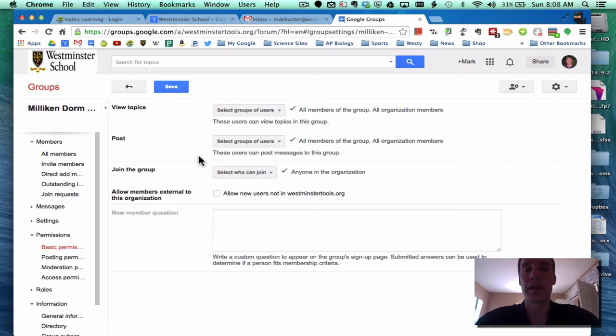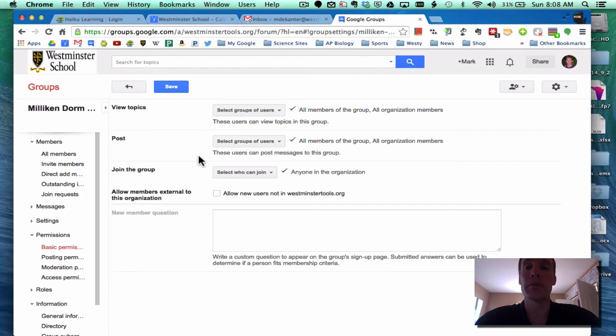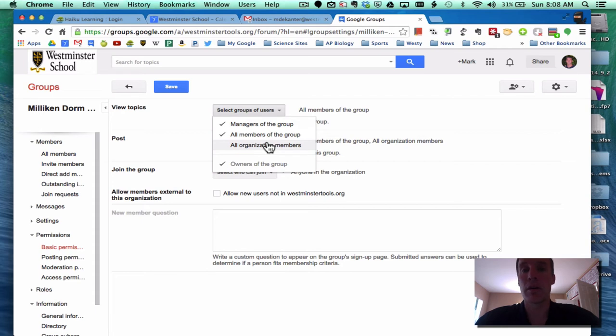Remember, Google is predicated on open access information, and that's the way they do their groups. So I think for most of the groups that are set up, that is not how you want them to appear. So, for instance, for dorm faculty...